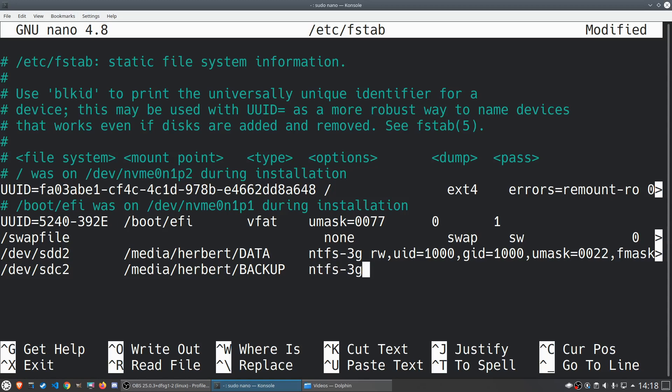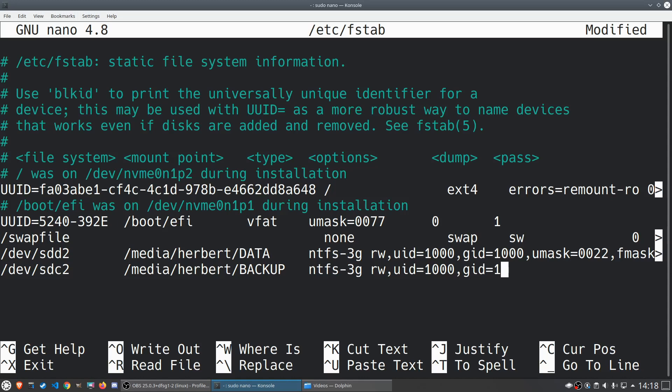We type in ntfs-3g to tell it that it actually has to mount it as an NTFS drive. We give it read and write permission, we say our user id equals 1000. This is by default if you only have one user on your Linux machine, the user id is going to be 1000. If you have multiple users then you have to make sure that your user id is correct, and you can do that by just typing in id in the terminal and it will give you the user id and the group id as well.